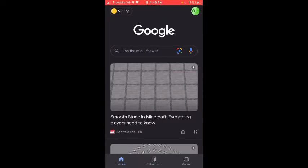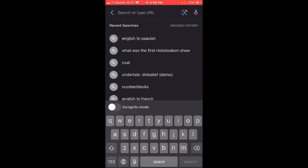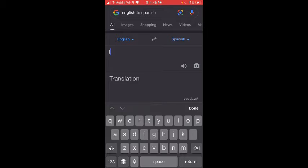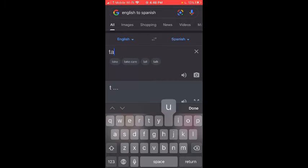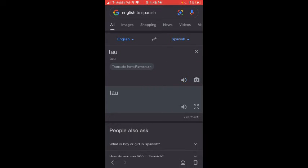There. I am on Google now. Looks like we'll have to put on English to Spanish. T-A-U. How do you do it? Tau. Yeah, tau. I am tau.